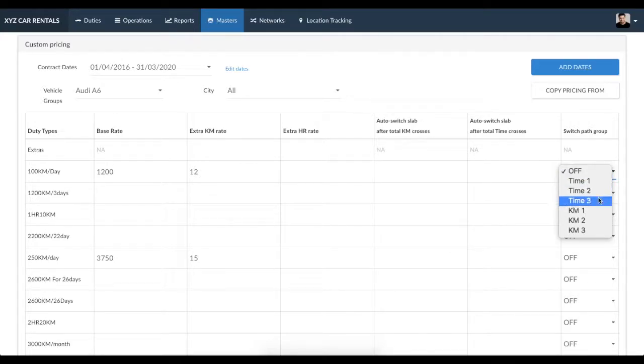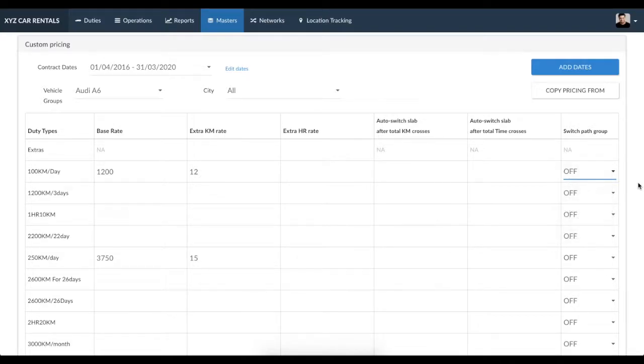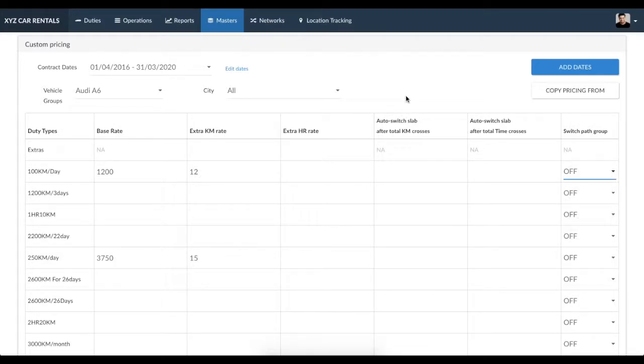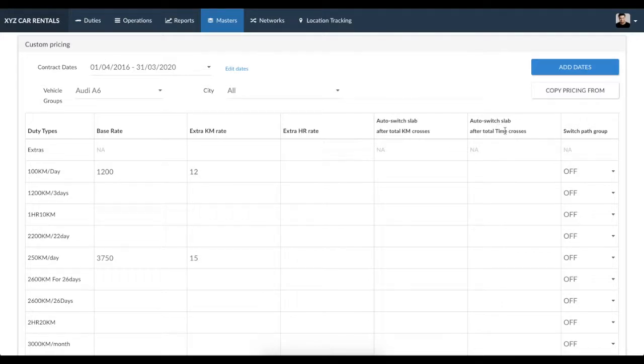Let's try creating two auto-switch paths: one where the duty type changes based on kilometers of the duty, and the other based on time. For example, if you would like the duty to change from 100 kilometers per day to 250 kilometers per day...